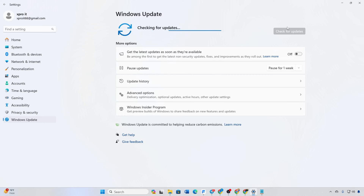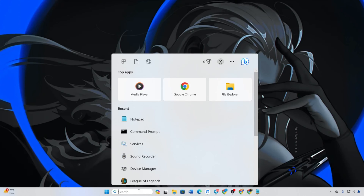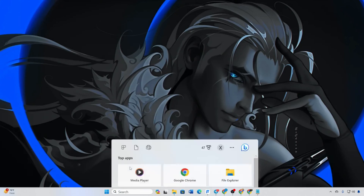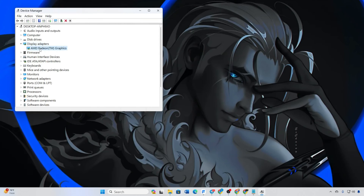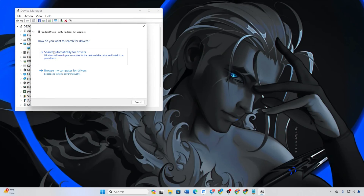Method 2: Using Device Manager. Type Device Manager in the search box and open it. Expand Display Adapters, right-click your graphics card, and choose Update Driver. Click Search Automatically for drivers, or manually select and install the updated driver.